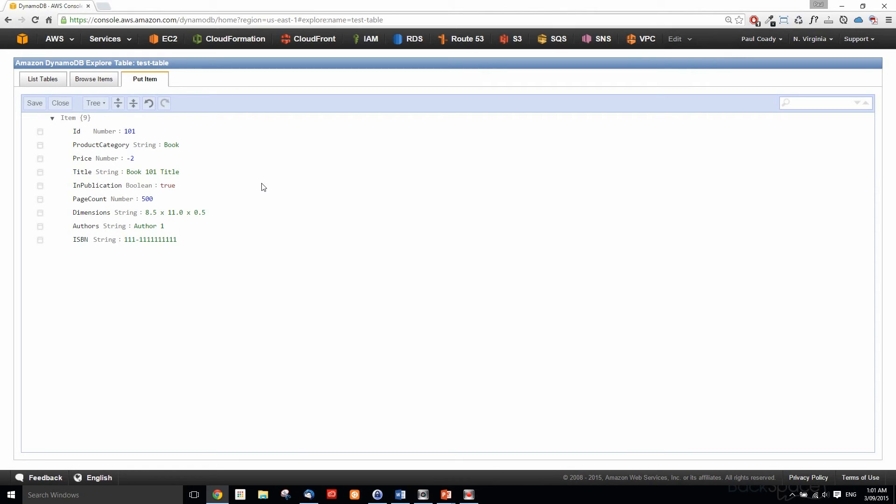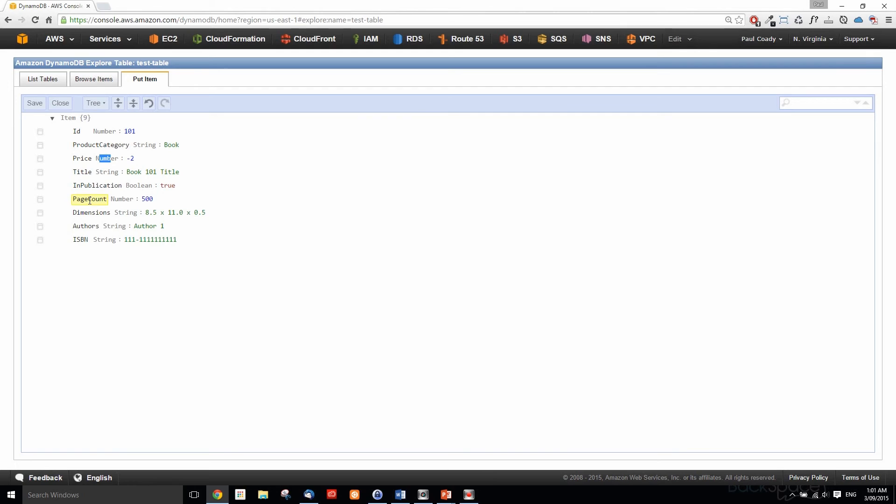Just fast forwarded there. We've got an ID which is number 101, product category which is a string book, price which is type number, title which is a string, in publication which is boolean, page count which is number, dimensions which is string, authors which is string, and ISBN which is string. Just check that you've got that right, and if that's fine, then just click on save.